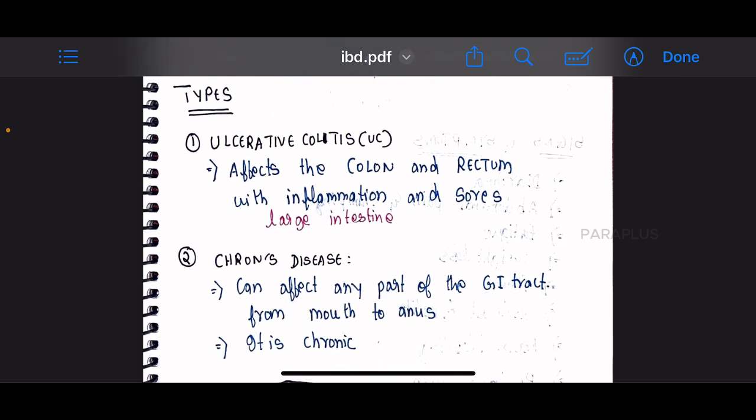Ulcerative colitis affects the colon and rectal region particularly. It involves inflammation and sores in the large intestine, specifically in the colon and rectum, causing internal inflammation.